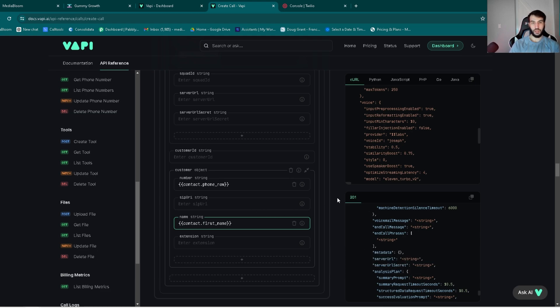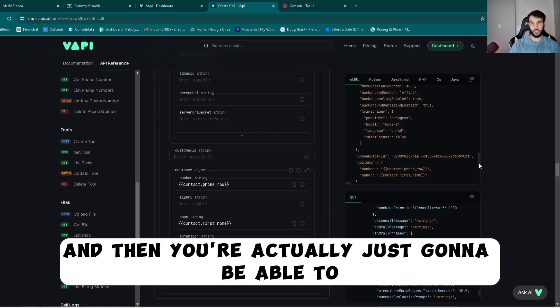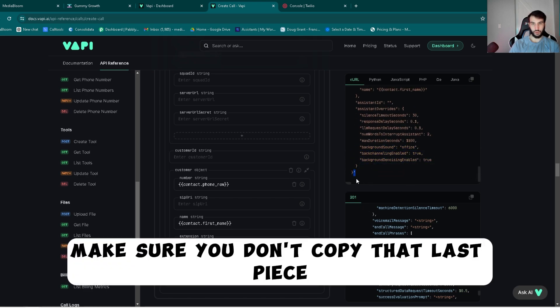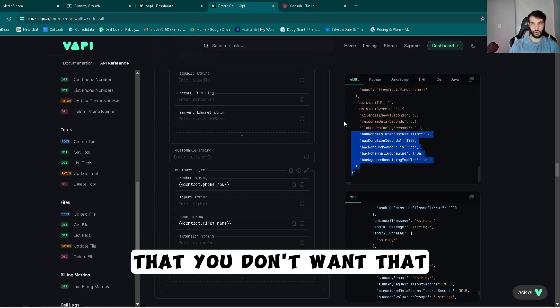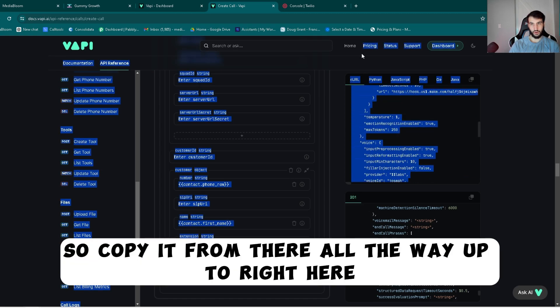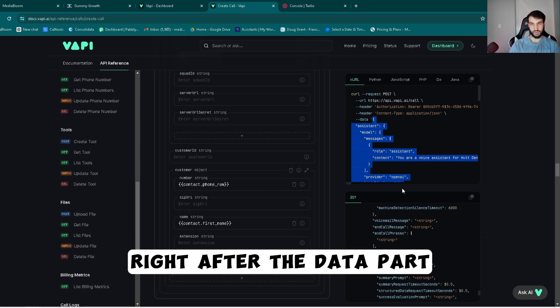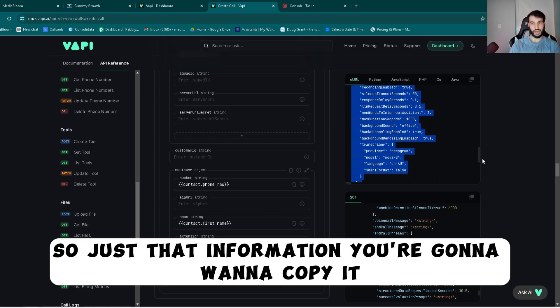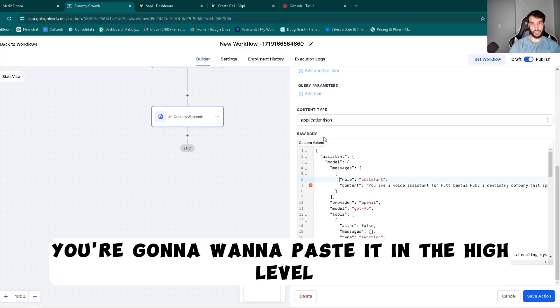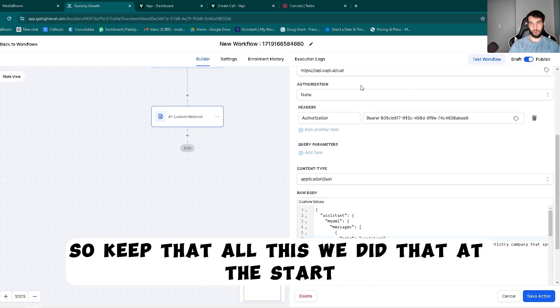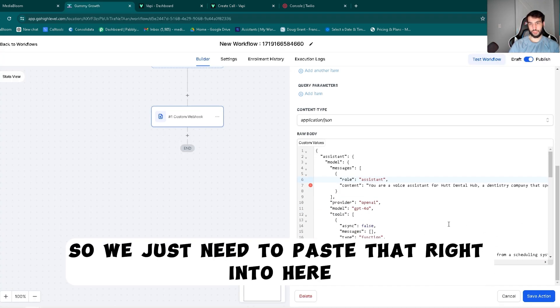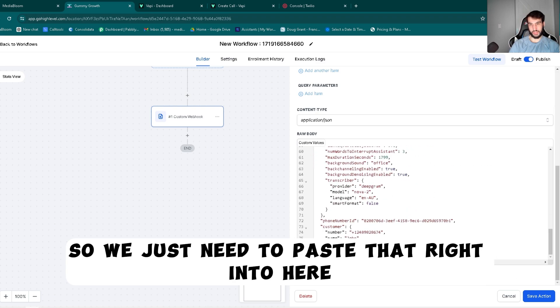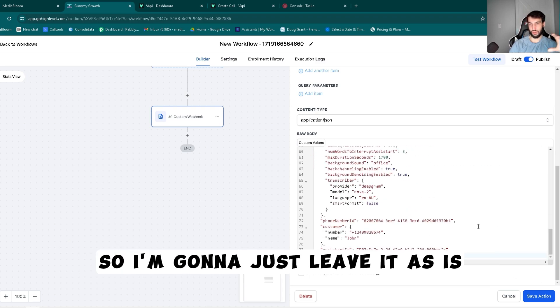So delete that. And then you're actually just going to be able to use this and copy it. Make sure you don't copy that last piece, you don't want that. Copy it from there all the way up to right here, right after the data part. So just that information, you're going to want to copy it. You're going to want to paste it into High Level. Keep all this, we did that at the start. So we just need to paste that right into here. I already got it in here so I'm going to just leave it as this.